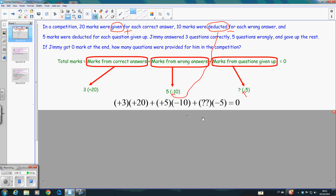This part is just for analysis to express our thinking. In order to find the number of questions provided in the competition, we have to find the unknown number first. You can pause the video for a moment and try to express the number of questions given up. Think about it. When you are ready, you can continue with the video.